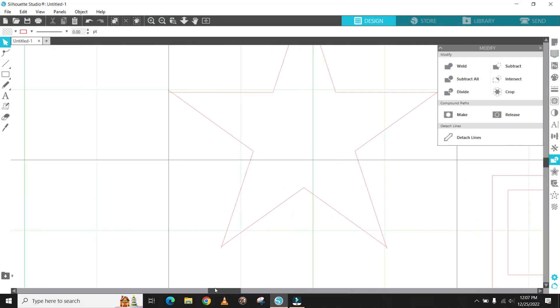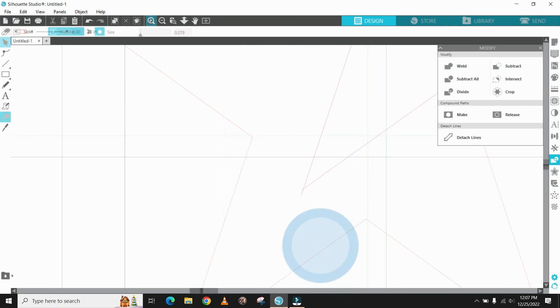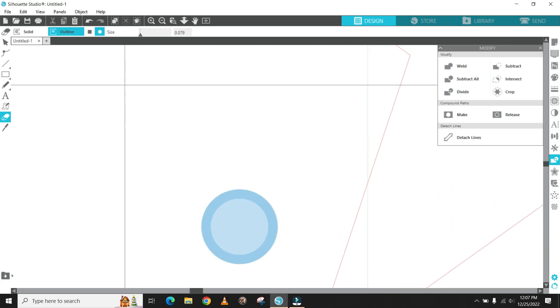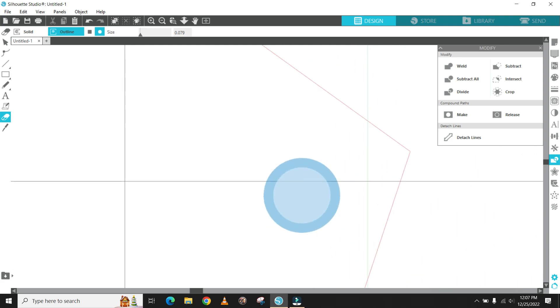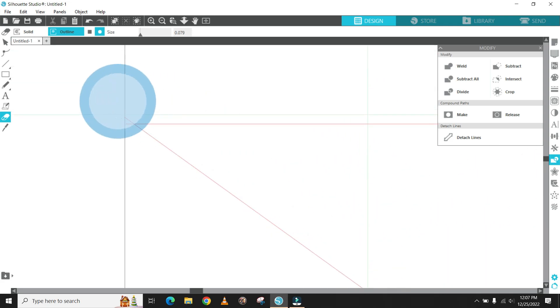Now it's time to get in close to the different points of the star and take out the excess lines where they intersect. Work your way to all five points and remove any excess lines.